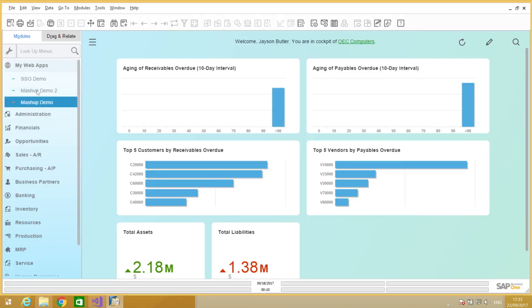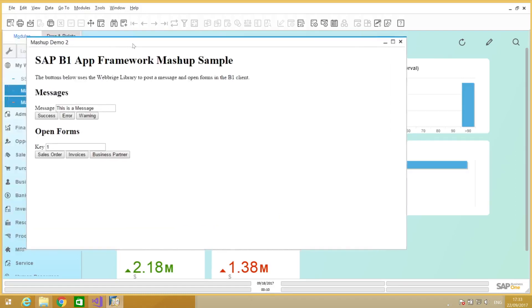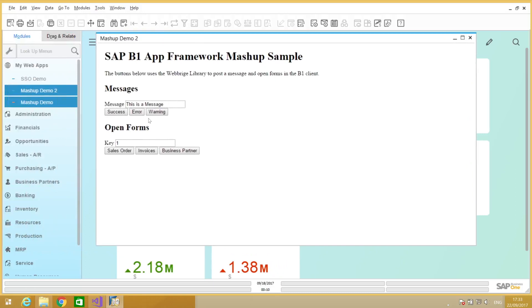Let's take a look at the mashup example. Here we got the same page, but this time open inside Business One. You can see that I did not have to log in into the page itself because the single sign-on capability already logs into the HANA XS engine and on the app framework.